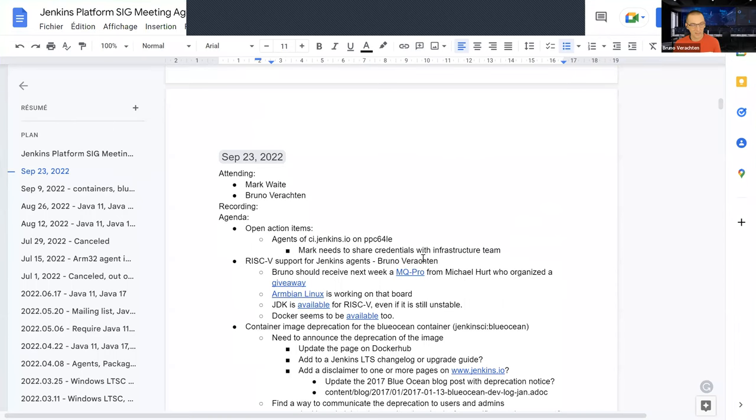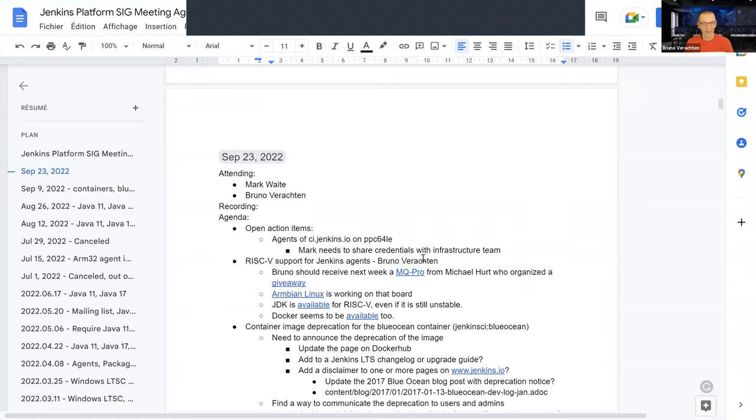Welcome. This is Jenkins Platform SIG Meeting September 23, 2022. That is right, today. Welcome everyone. Thank you for being here, Mark.